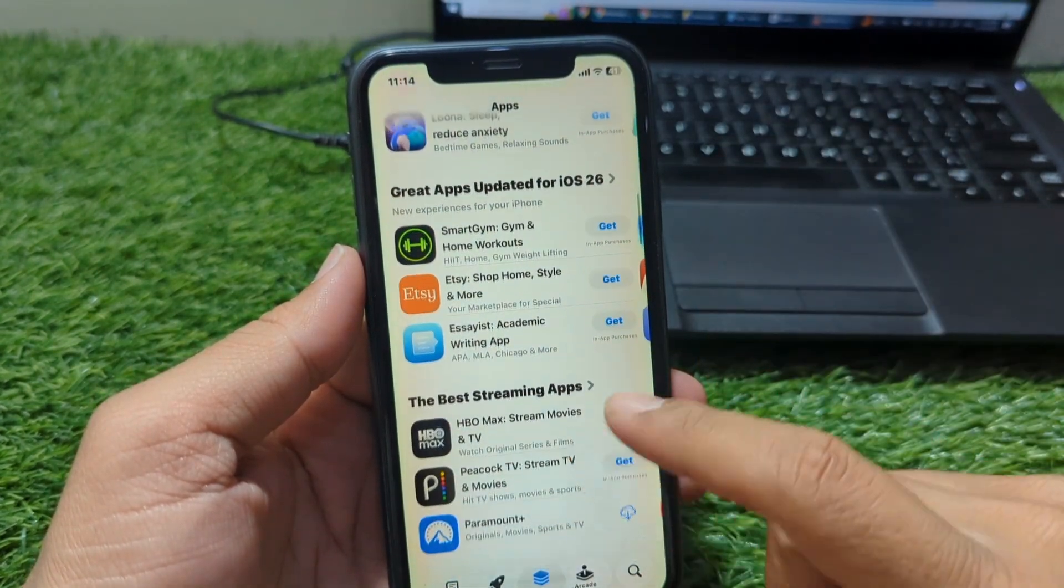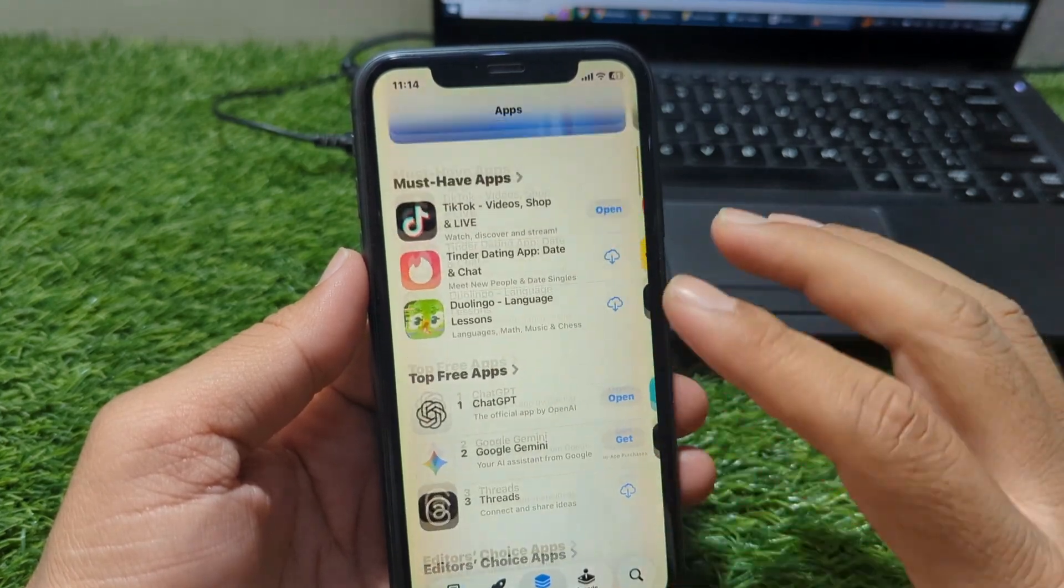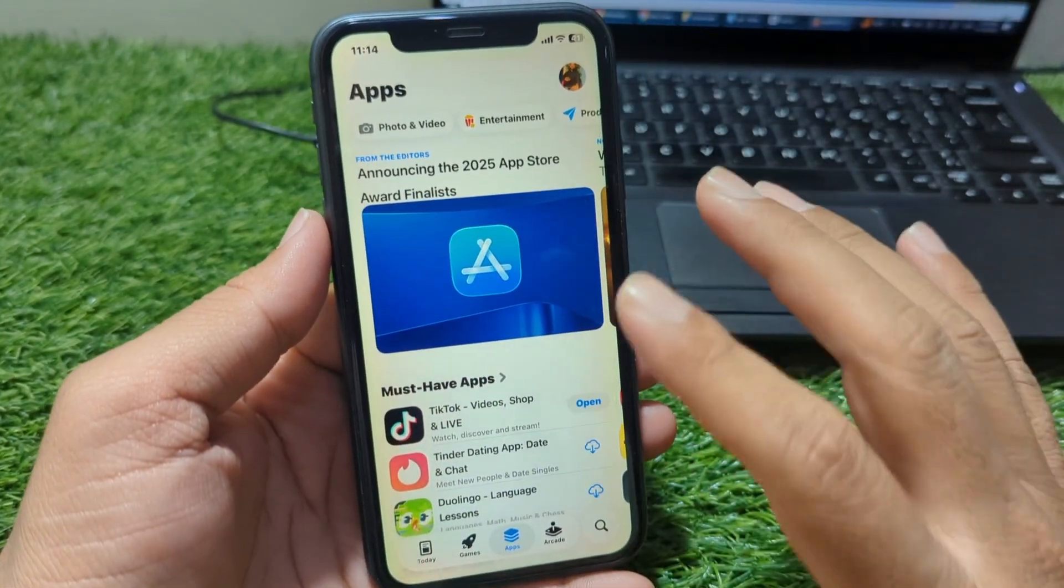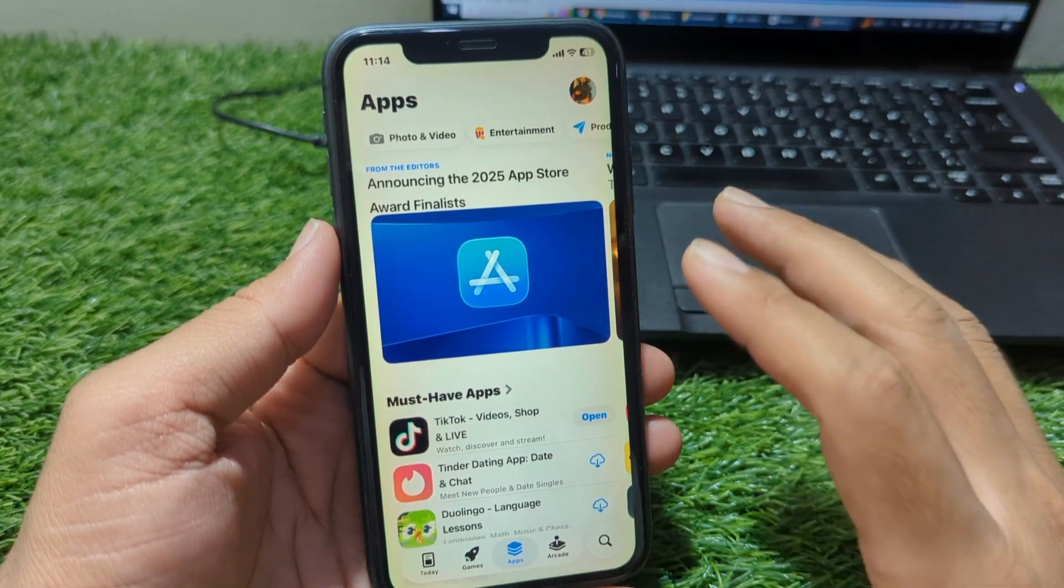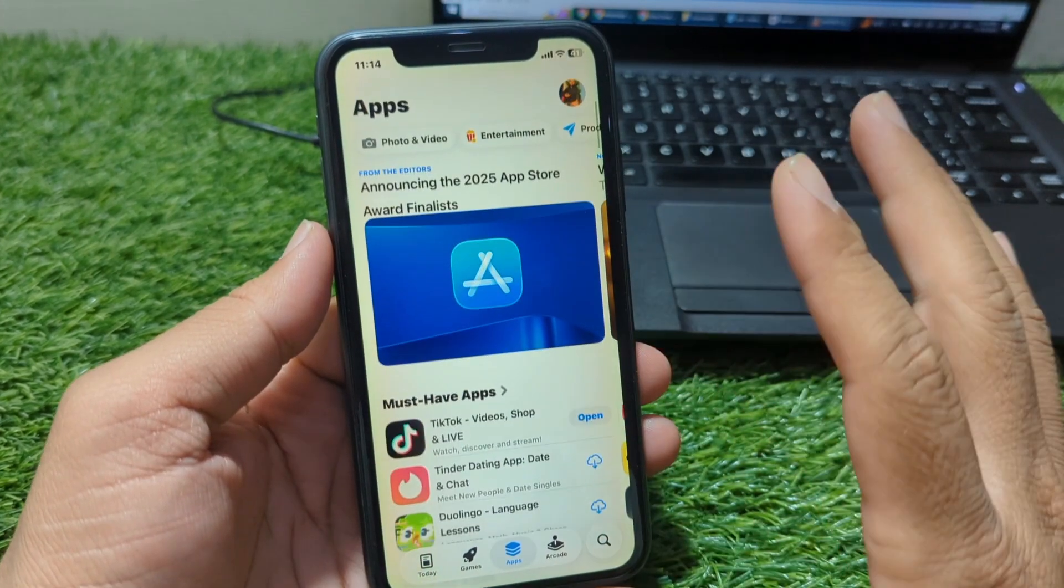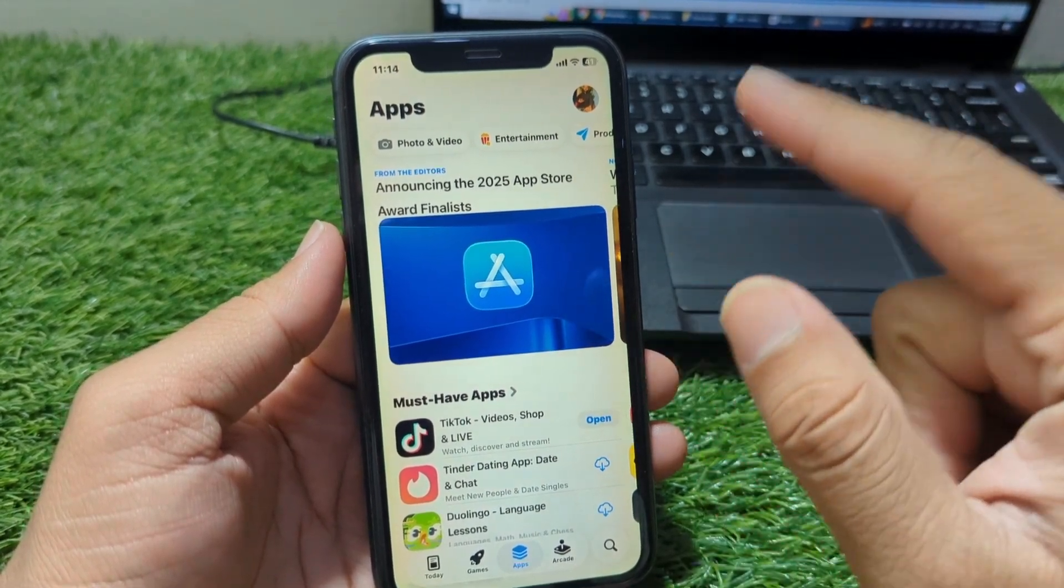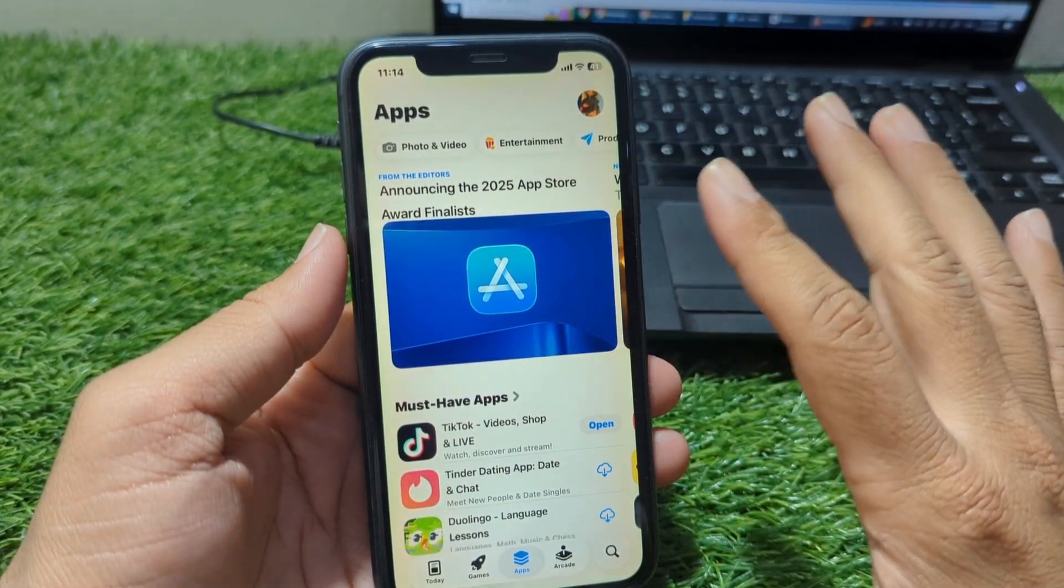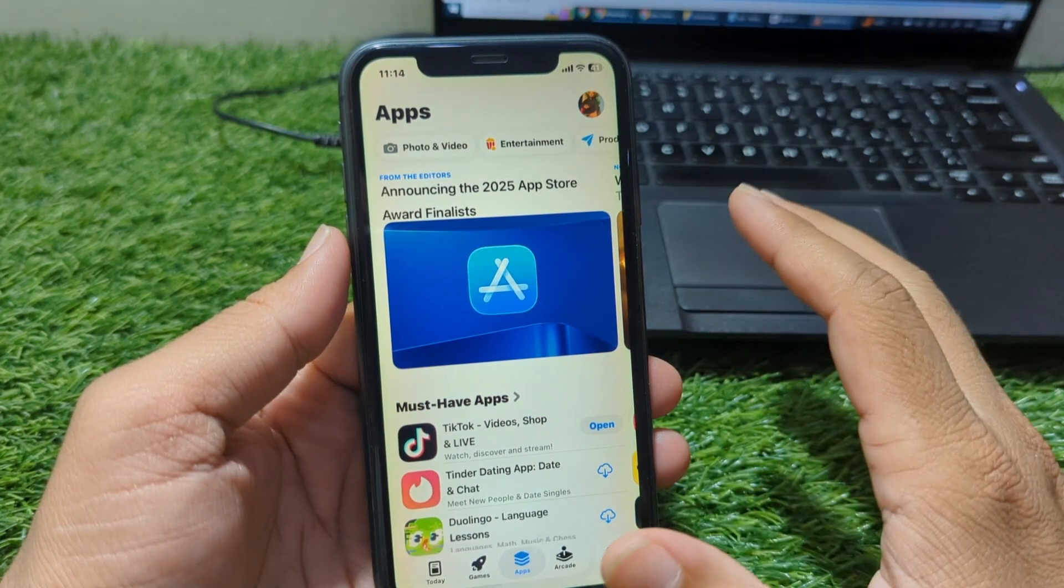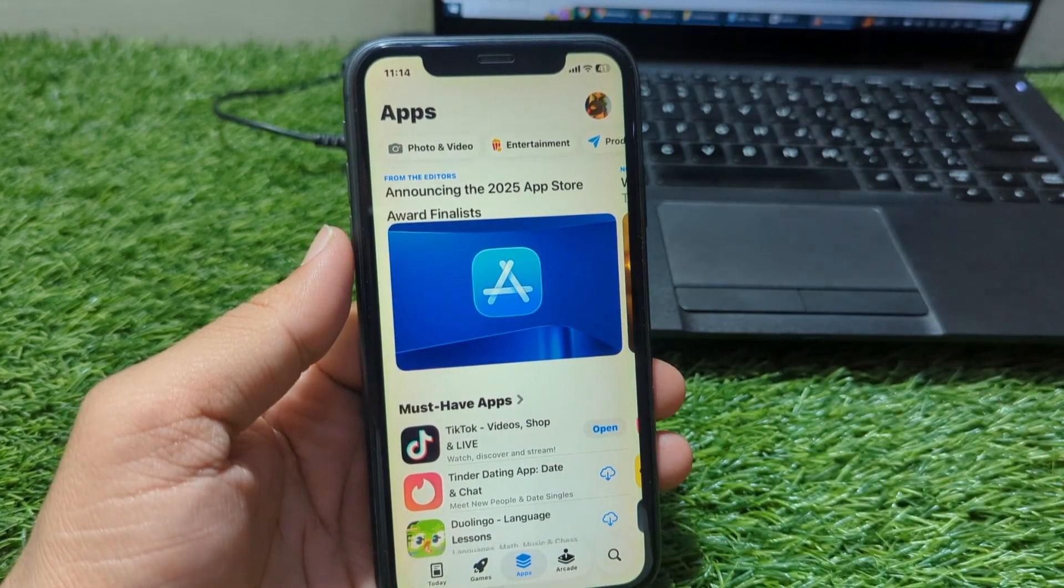And that's it. You now know exactly how to download apps from the App Store without adding any credit card, debit card, or any other payment method. This is especially helpful for students, new iPhone users, or anyone who simply doesn't want to link their banking information to their Apple ID. If this video helped you, make sure to hit the like button, subscribe to the channel, and leave a comment below telling me which iOS 26 tutorial you want next. Thanks for watching, and I'll see you in the next one.